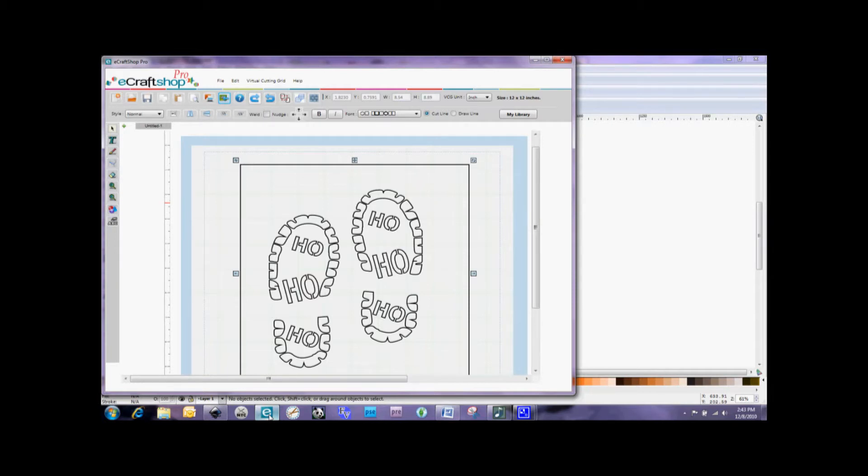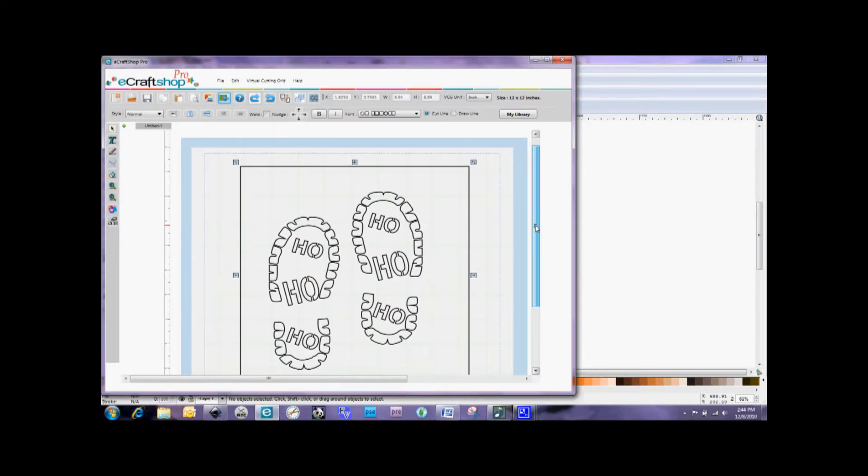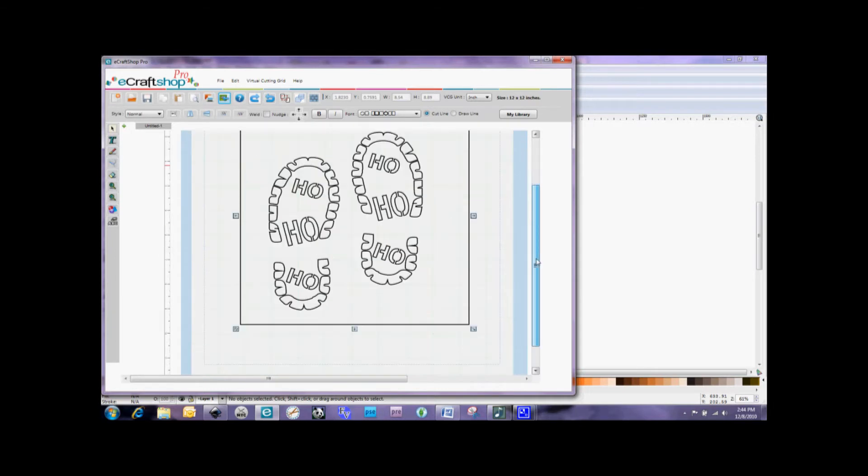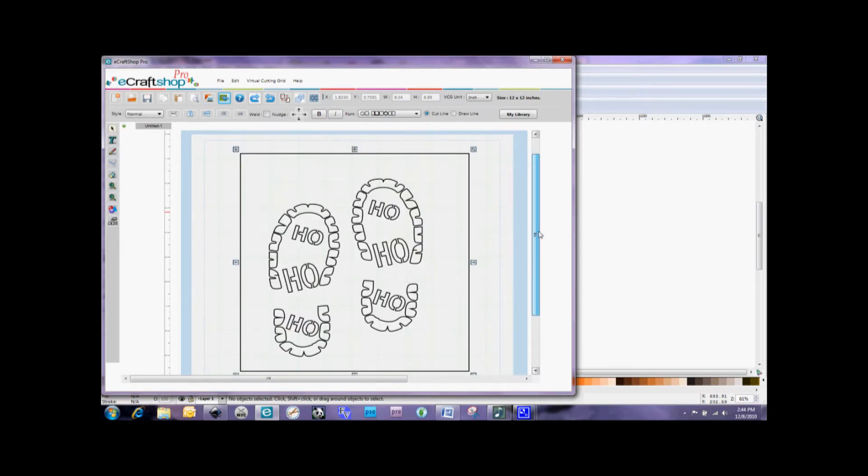Now one of the things that the eCraftShopPro software does not have built into it is an option to break apart images. And this becomes a problem with a lot of the SVG files that are out there. I'm showing you one here on the screen. This is a Ho Ho Ho footprint that I got from Denise's scrapbooking room and you should really check out her site. She's got lots of wonderful things there.